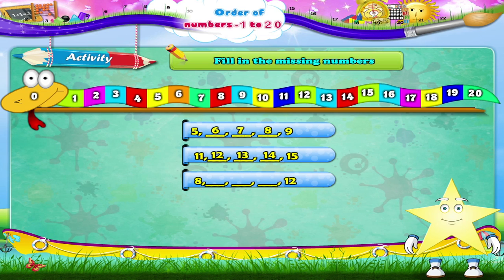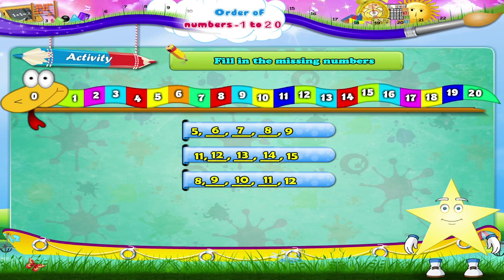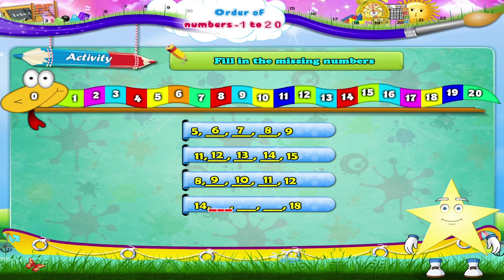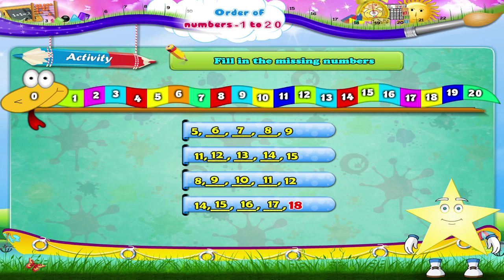8, dash, dash, dash, dash, 12 — that's 8, 9, 10, 11, 12. 14, dash, dash, dash, 18 — that's 14, 15, 16, 17, 18.